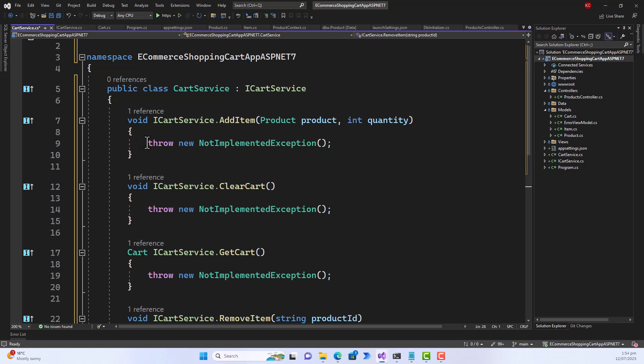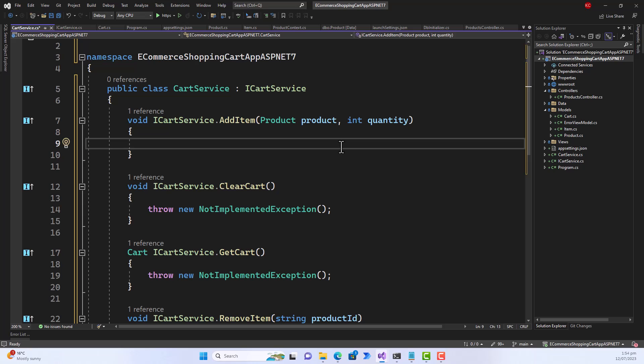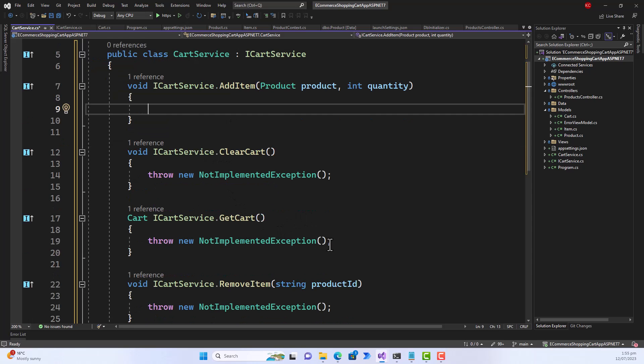So when you do the implementation explicitly, it actually creates the stuff for you and if you start fixing, what happened is that, for example, I fix this AddItem method. Let me fix all of these with the proper code for these methods to be implemented and then I will come back.